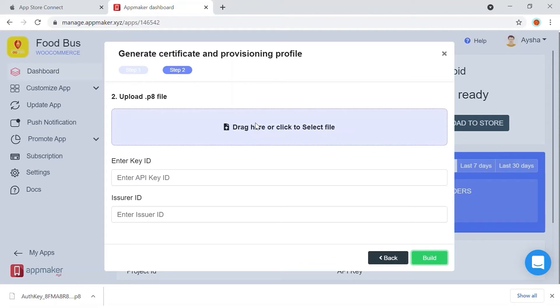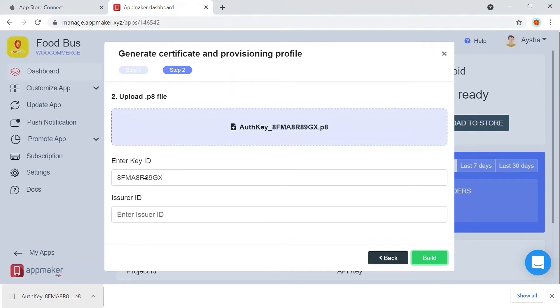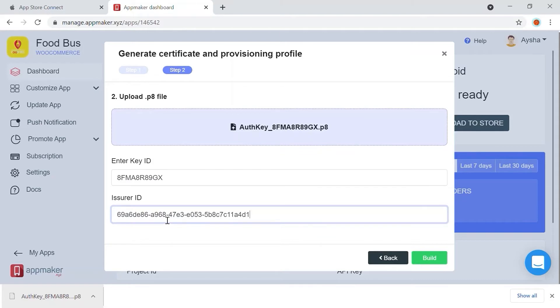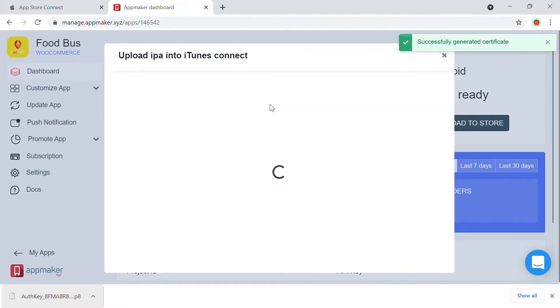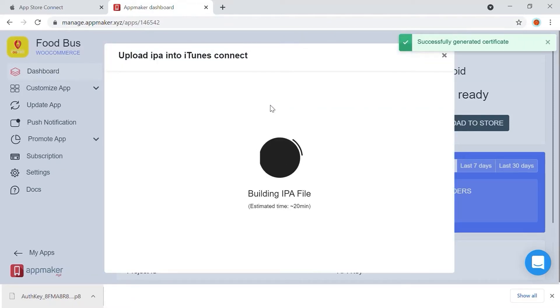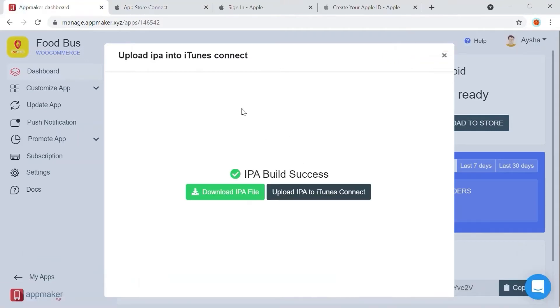Click on Next and the Generate Certificate tab will appear as Step 2. Here, upload the .p8 file that we had just downloaded. It will automatically enter the Key ID. If not, paste the Key ID in the Enter ID Key text box and Issuer ID in the Enter Issuer ID text box. Click Build once done. It takes around 20 minutes to build IPA. Now IPA build is successfully done.